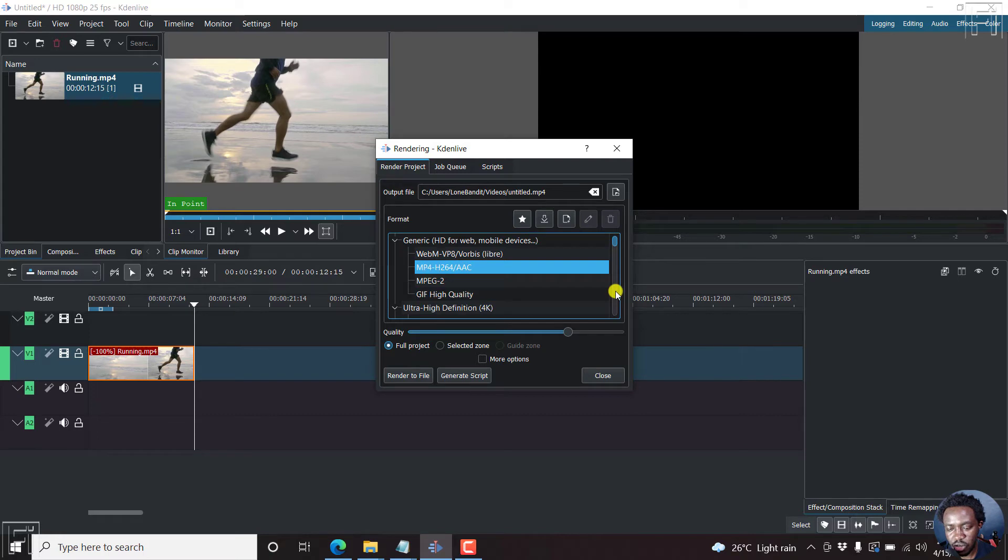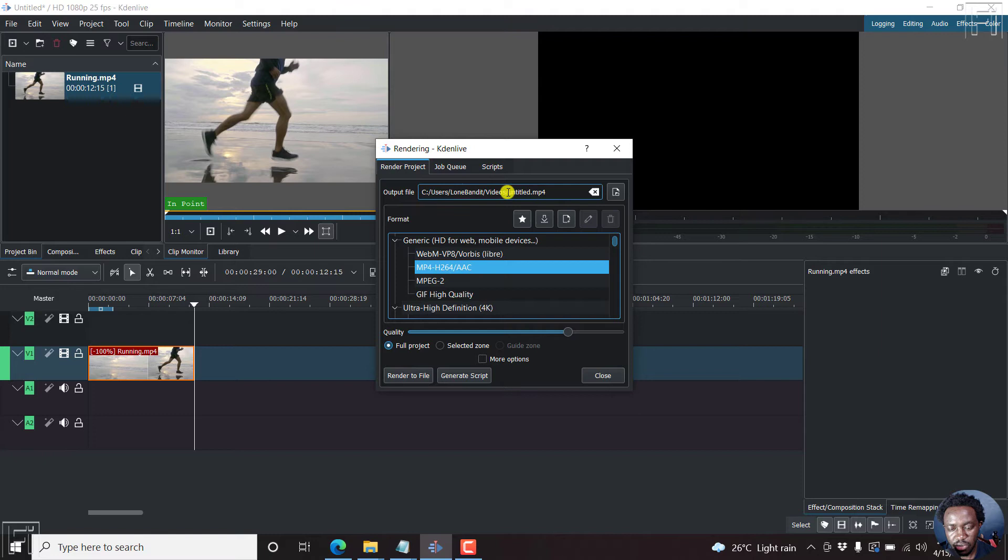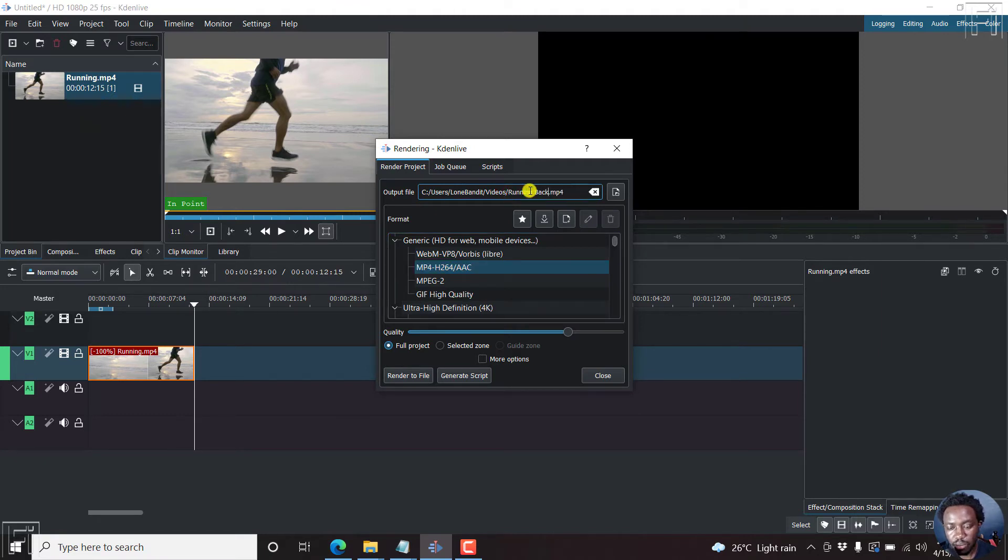The full project, click on. Let's just rename it to something like running backwards. And then click render to file.